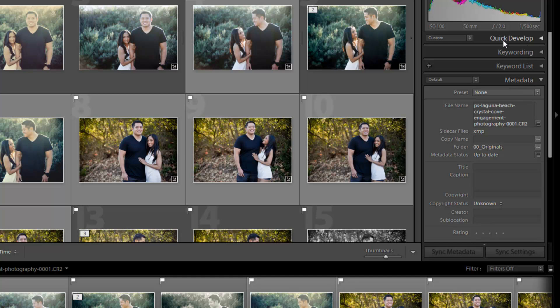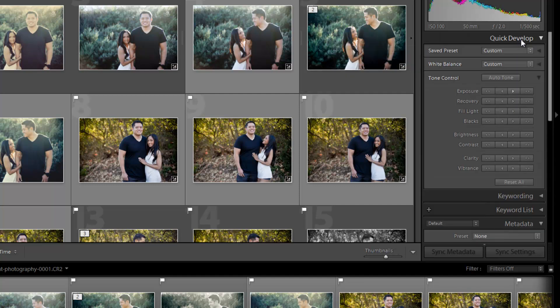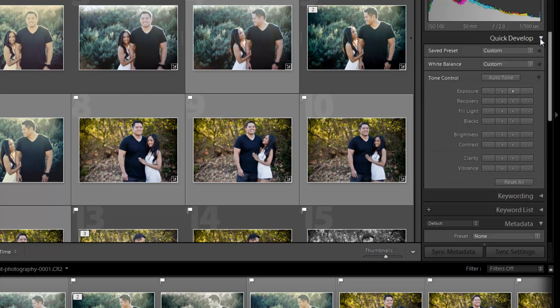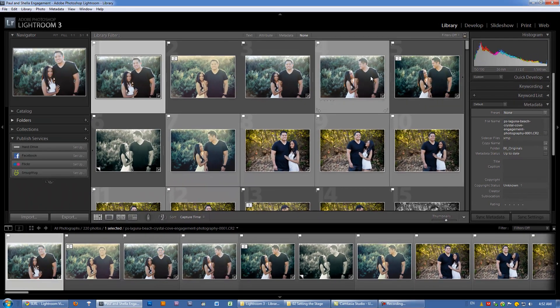You'll notice there is even a Quick Develop panel in the Library module. It's not very functional because it's not very precise and there aren't many options. So we're not really going to do any developing in the Library module, even though there are some shortcuts to develop your images. When we actually want to develop, that's when we turn to the Develop module.